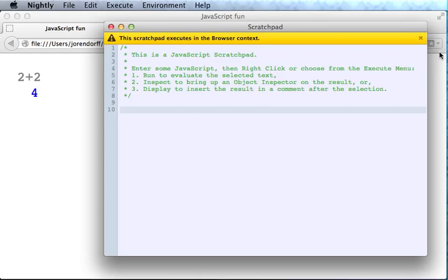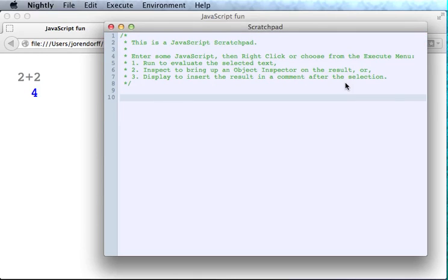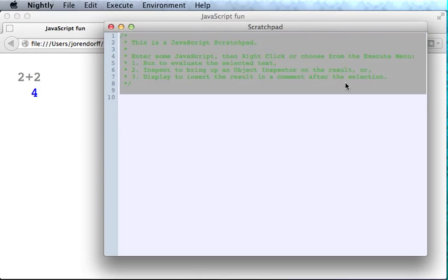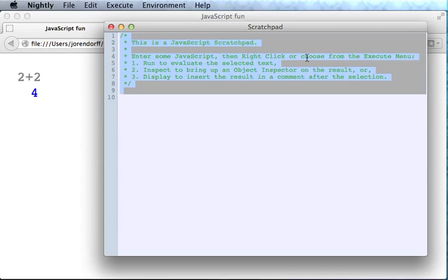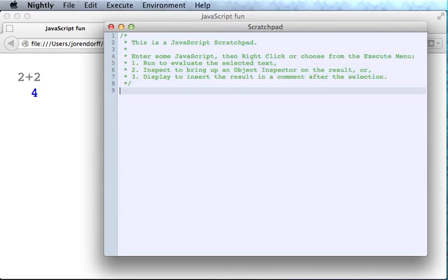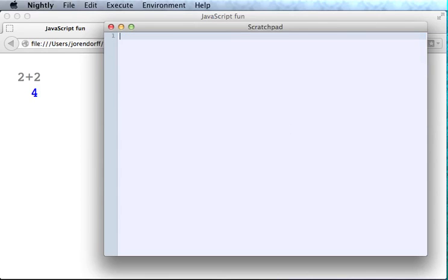So what's a debugger object and how can we use it? Well, first you have to have something to debug. We wouldn't want to accidentally debug everything that happens in every tab or accidentally debug the Scratchpad itself—after all, it's written in JavaScript too.